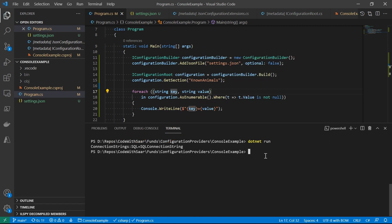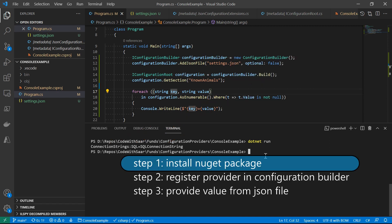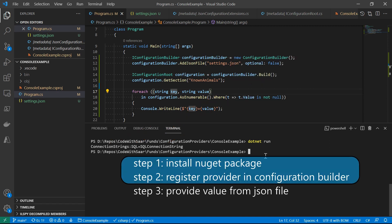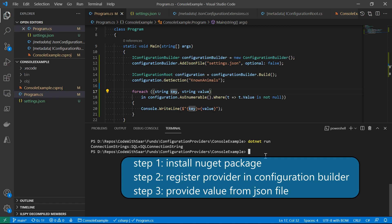Quick recap: you get a package, register the provider, and provide the value. Please expect this process to be repeated again and again today.